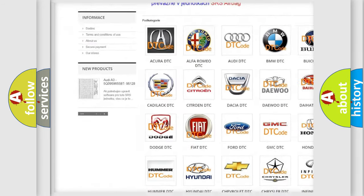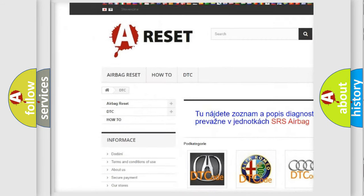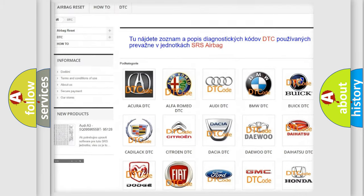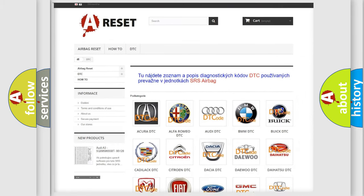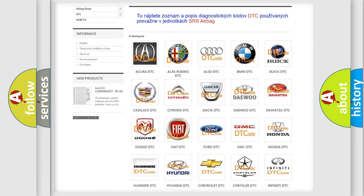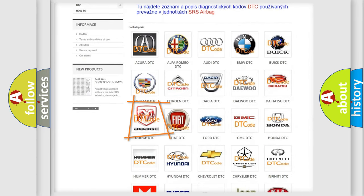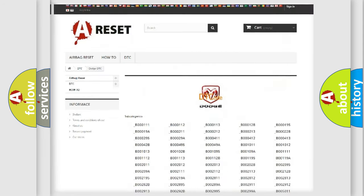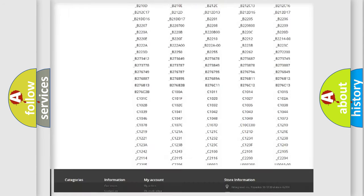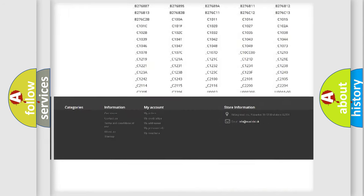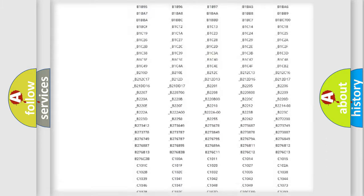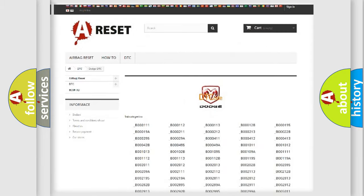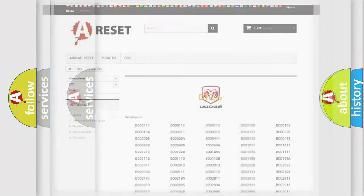Our website airbagreset.sk produces useful videos for you. You do not have to go through the OBD2 protocol anymore to know how to troubleshoot any car breakdown. You will find all the diagnostic codes that can be diagnosed in Dodge vehicles, and also many other useful things.